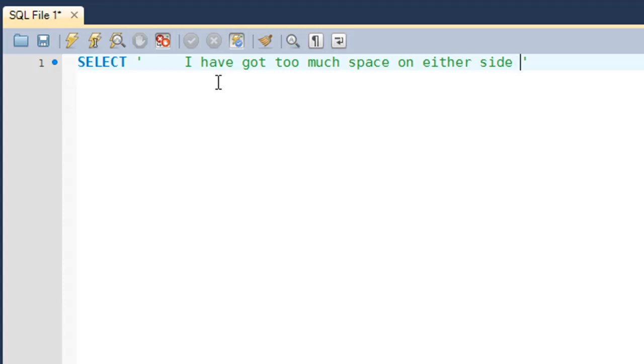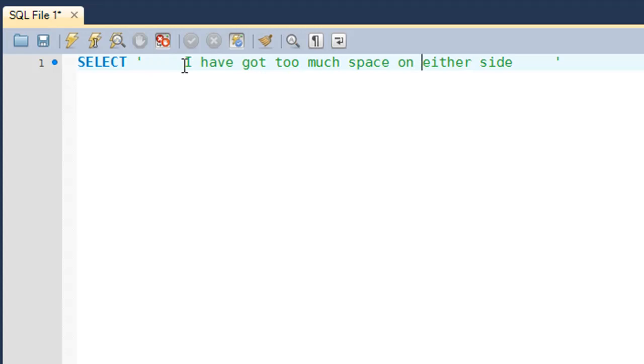There you go, you see that you've got some space here, all the space characters, and you've got some space here too.